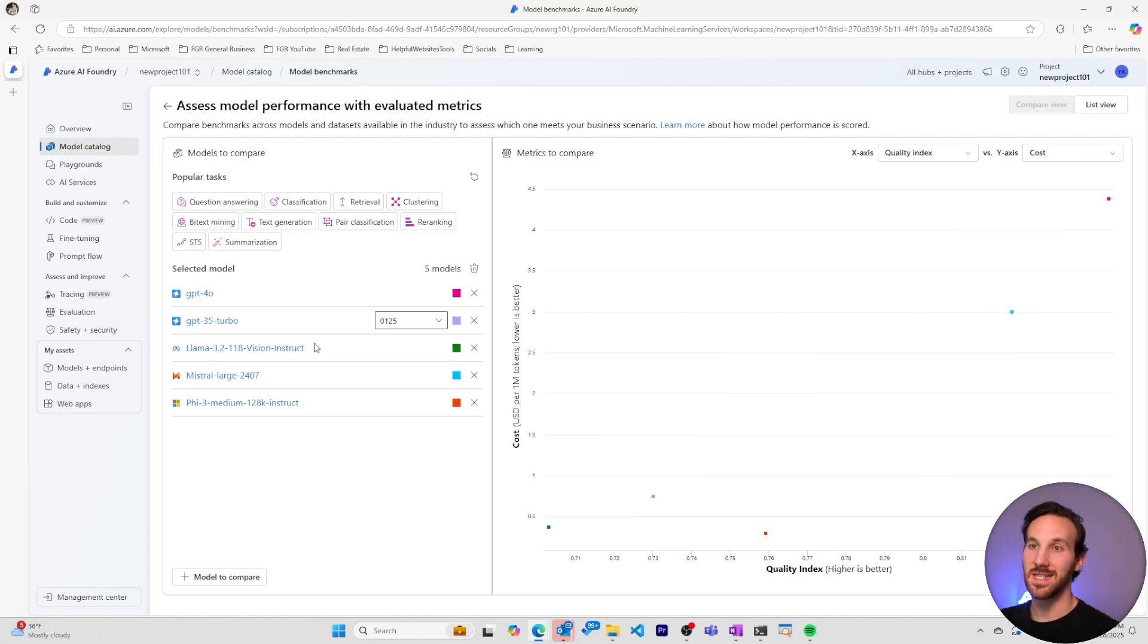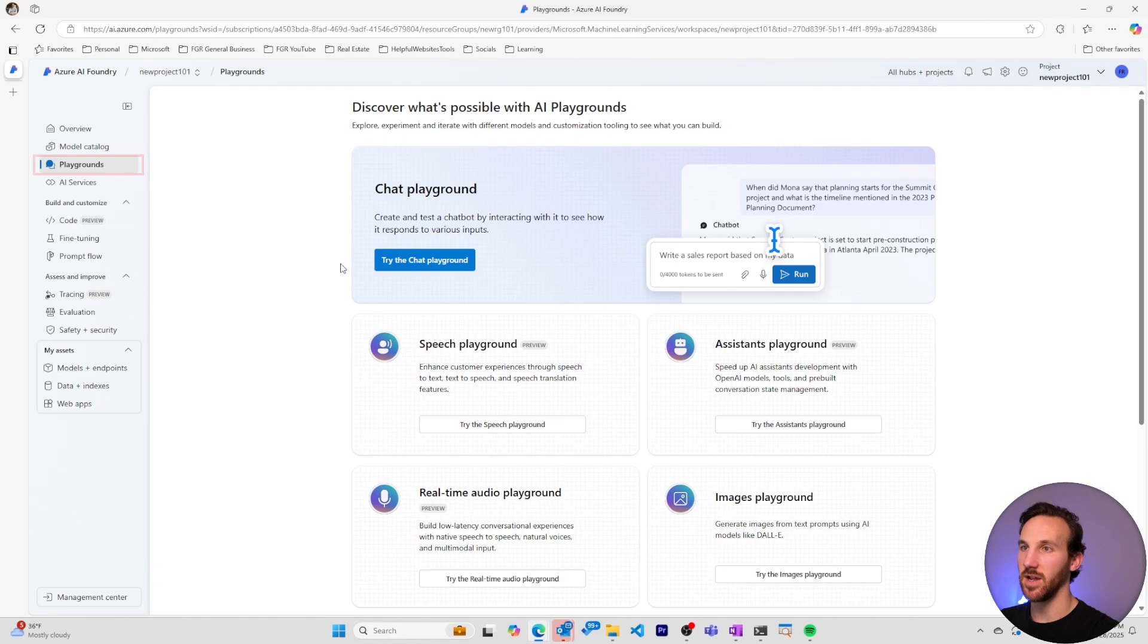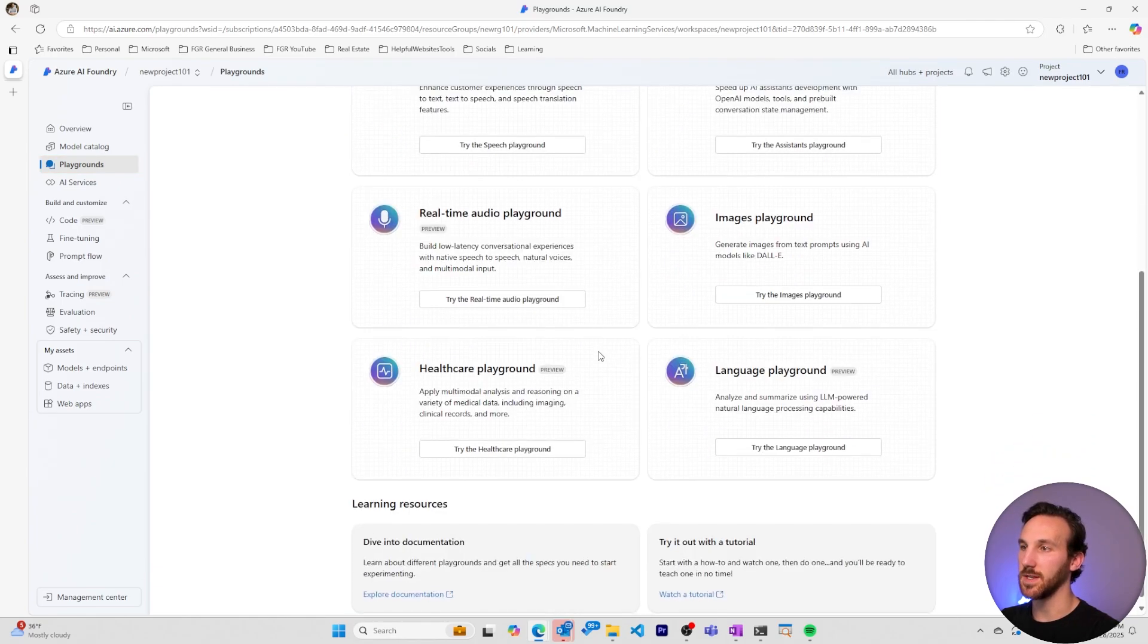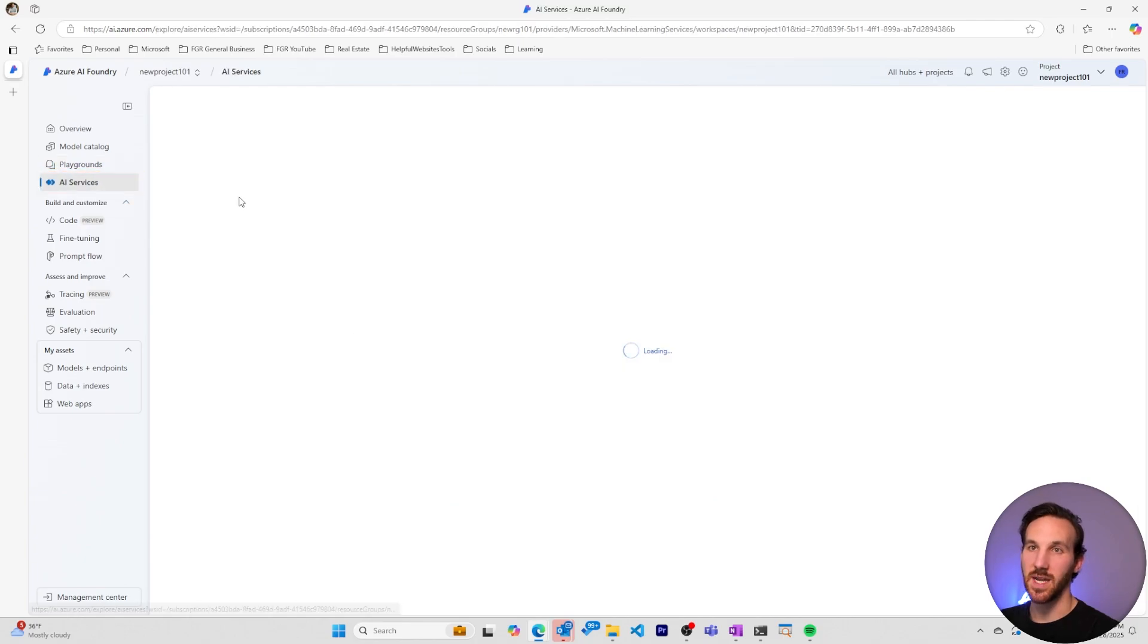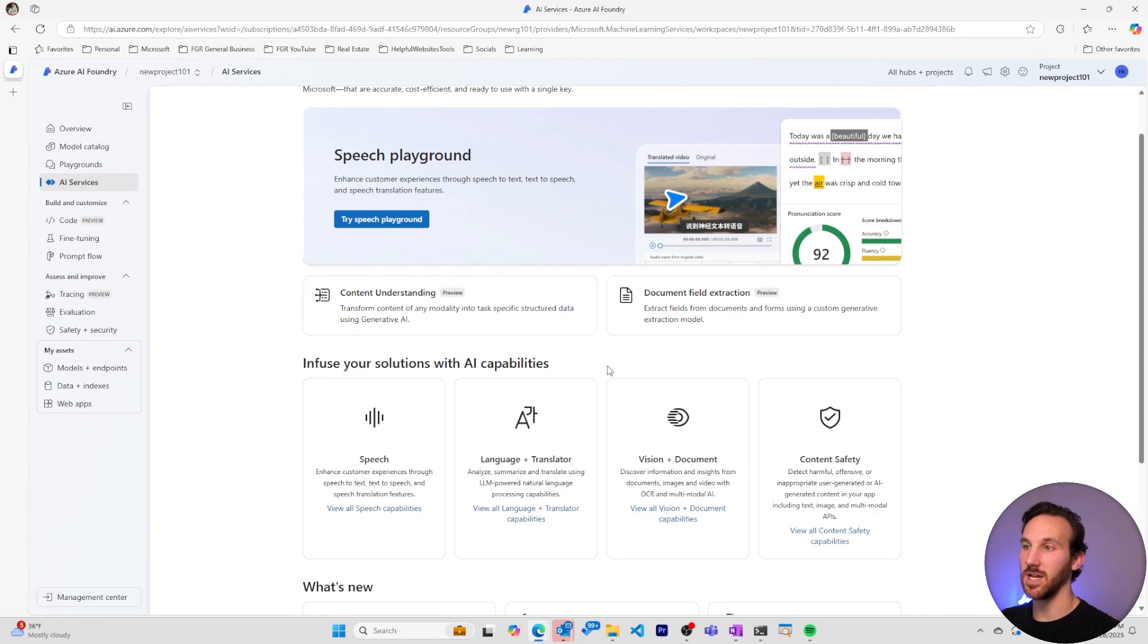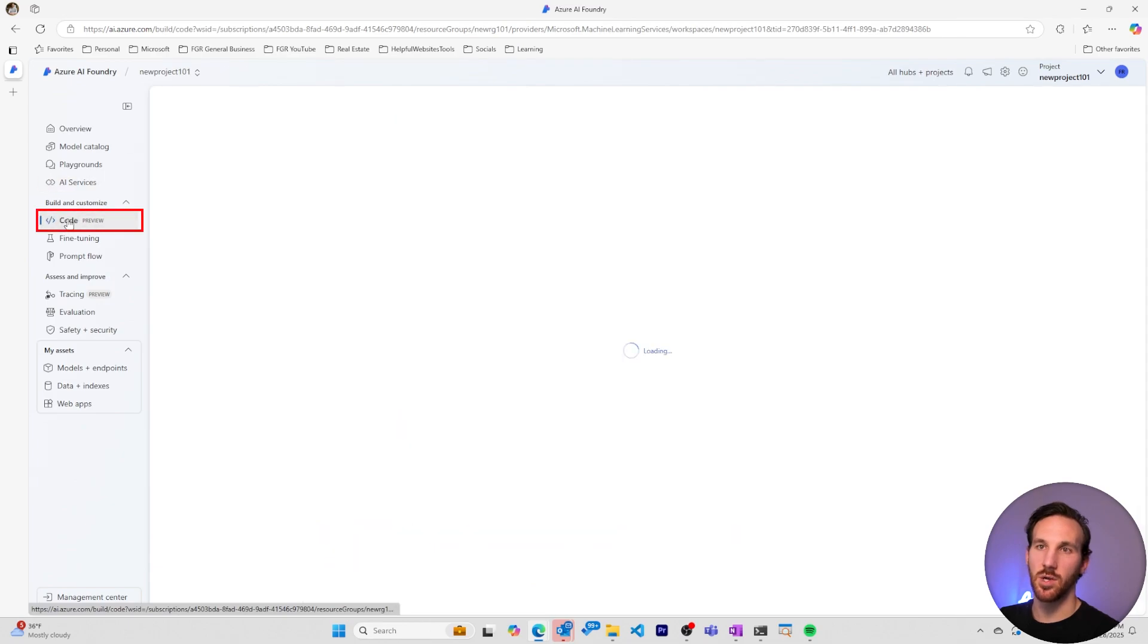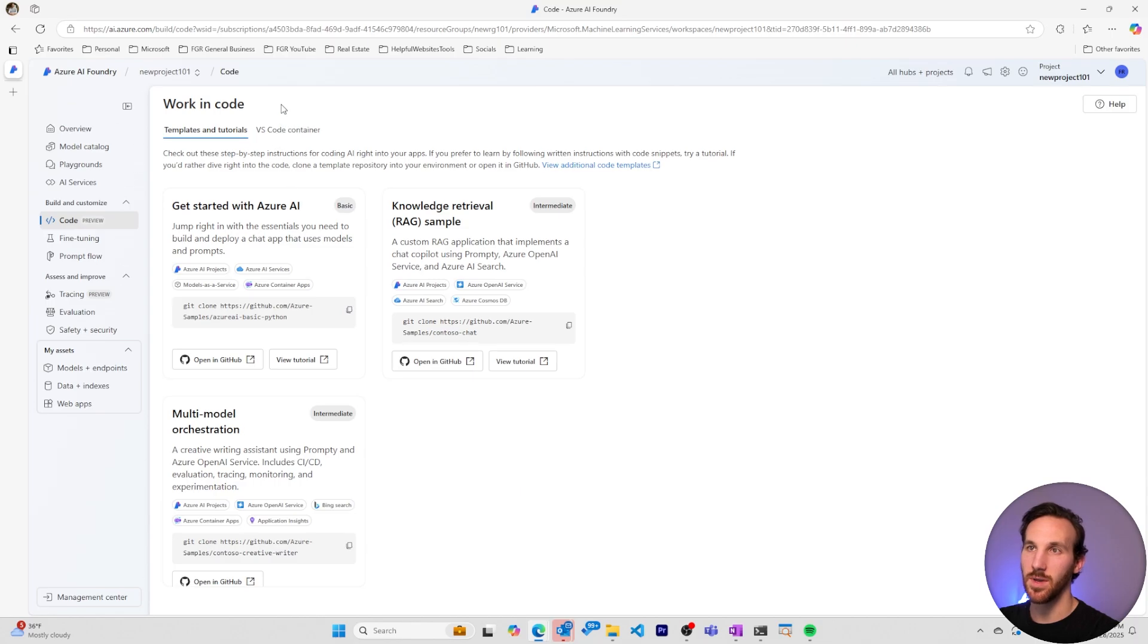Once you've selected an AI model and deployed it, you can play with it within any of the playgrounds that are available. The chat playground is the most common, but there's a handful of other playgrounds as well. We can go to the AI services page and see that there's a variety of other types of AI functionality that we can infuse within our AI apps. Within the build and customize menu, we can also go to code and we have templates that we can start using right out of the box to begin building some scenarios that are common within Azure AI Foundry.